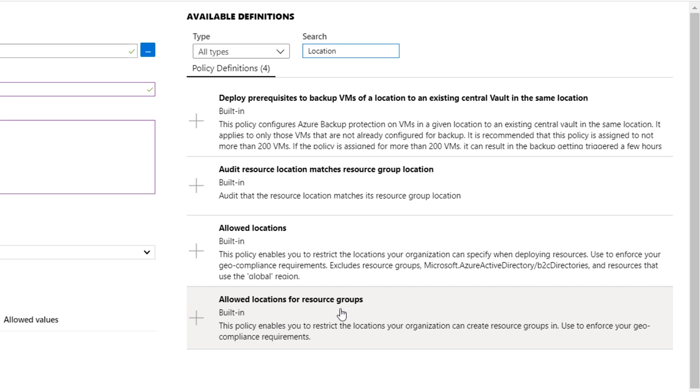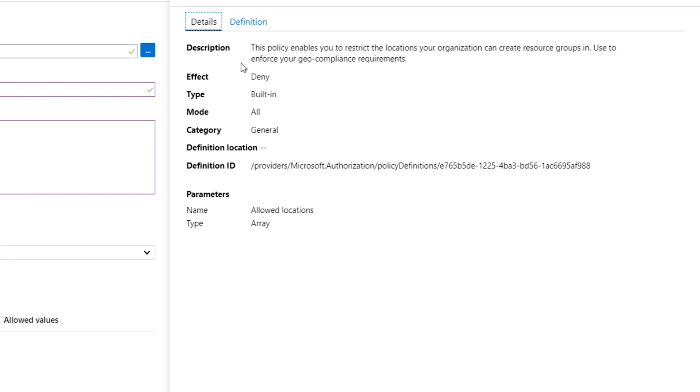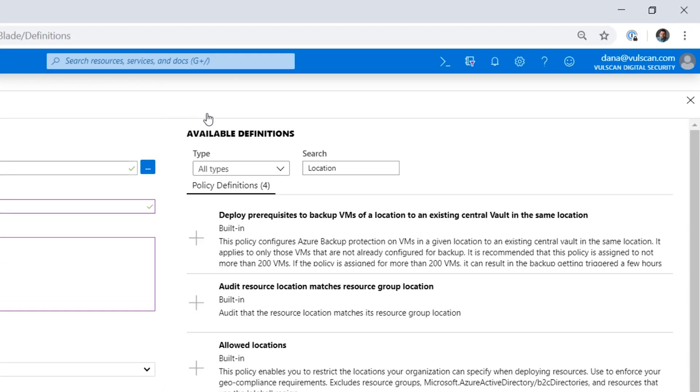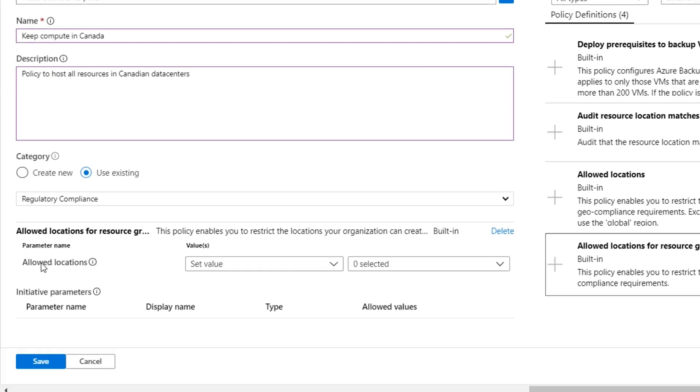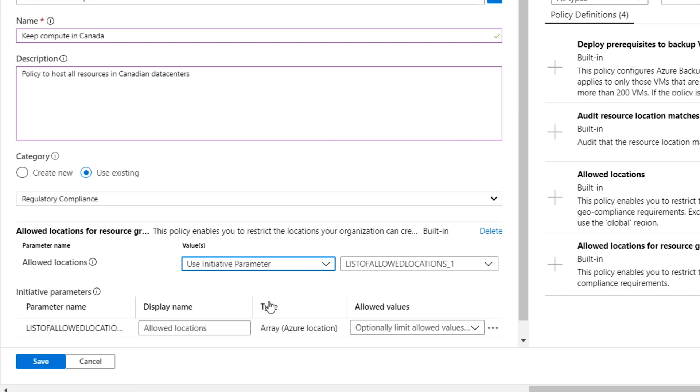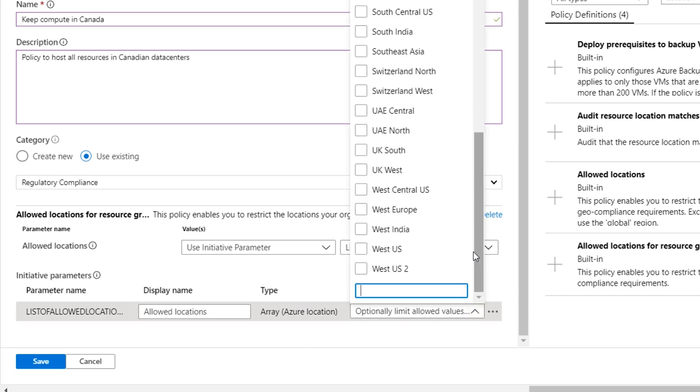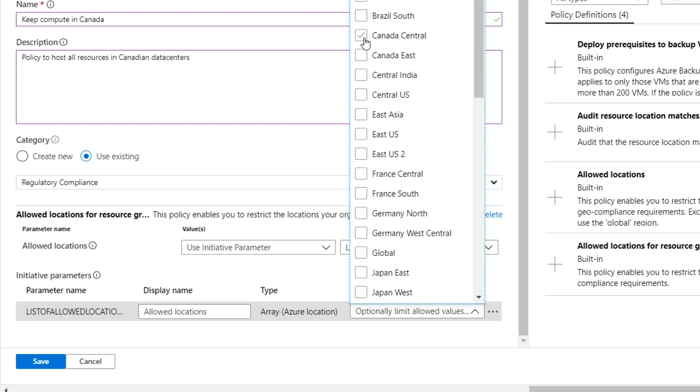So let's start with the resource groups. We will add this policy. And as we set it up here, you'll see it gives us the option to say we could set values directly or I'm going to say use an initiative parameter. That way when we're assigning these, I can reuse this policy if I ever need to. And in this case, I can also optionally determine what parameters are allowed. So in my case here, I'm going to say I'm only allowing Canada Central, Canada East, which are the two data centers that I want to keep this stuff in.